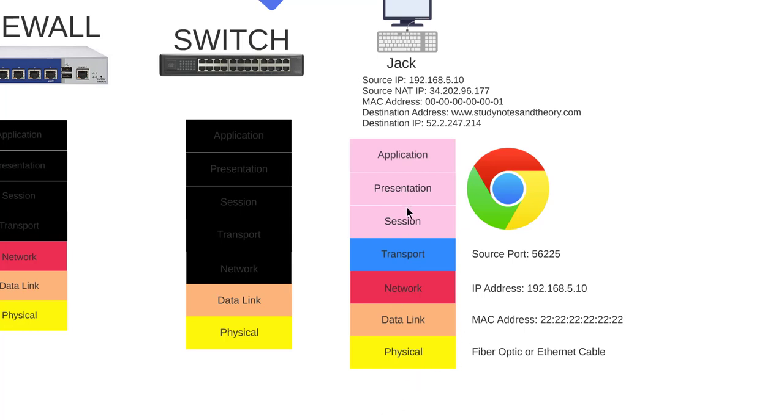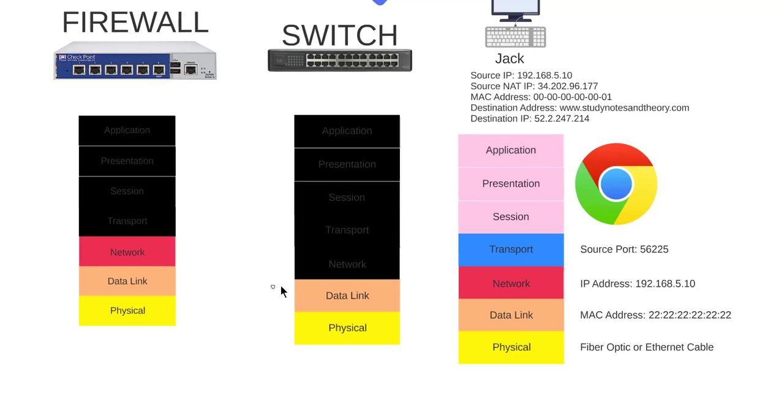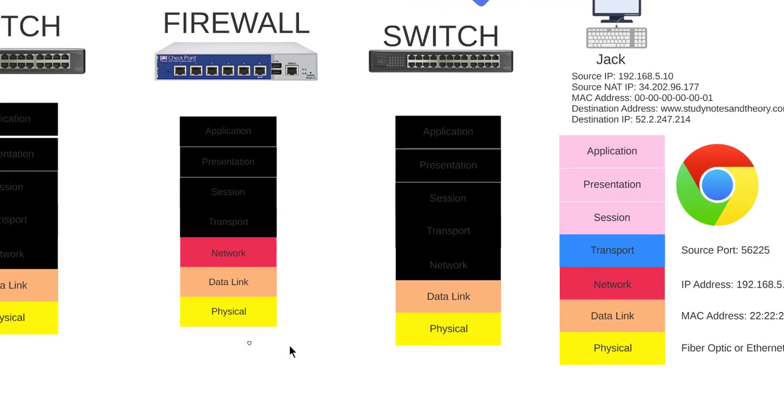The packet left his computer, it went to the switch. Switch is a layer two device - it's in layer two of the OSI model. Since that's its only responsibility, it's just going to look at the MAC address to make sure that packet has a MAC address, and it does. So it takes that and sends it down the physical layer again and on to the firewall.